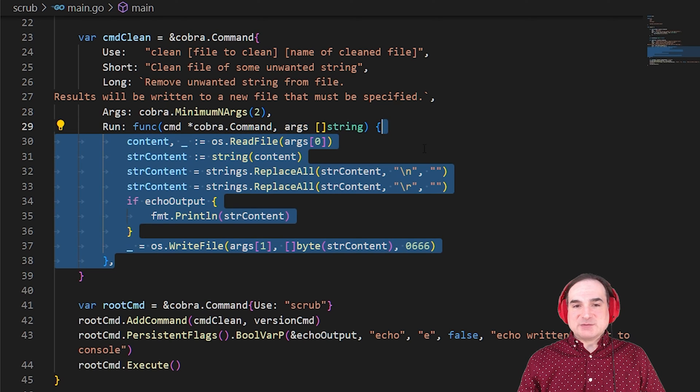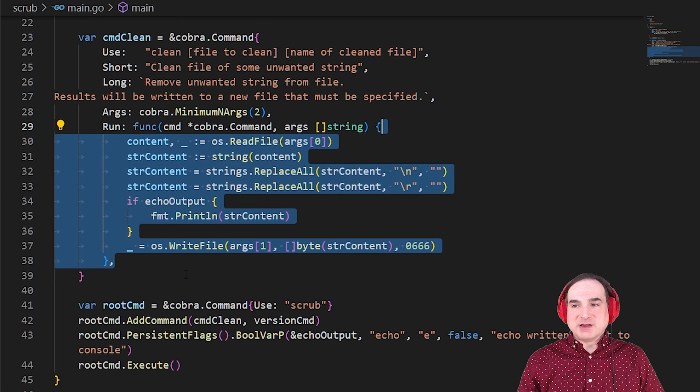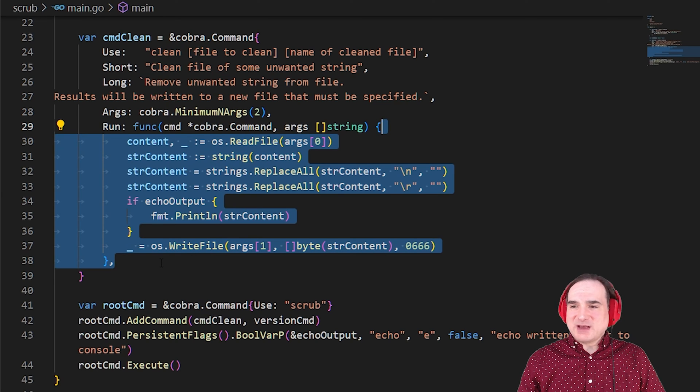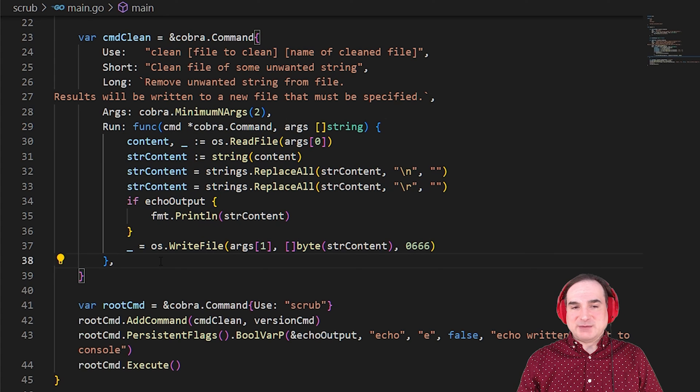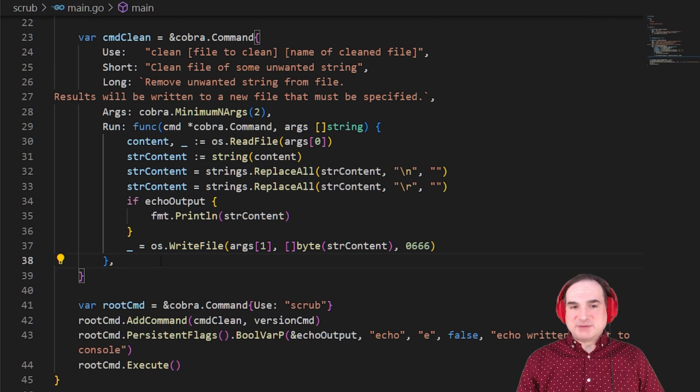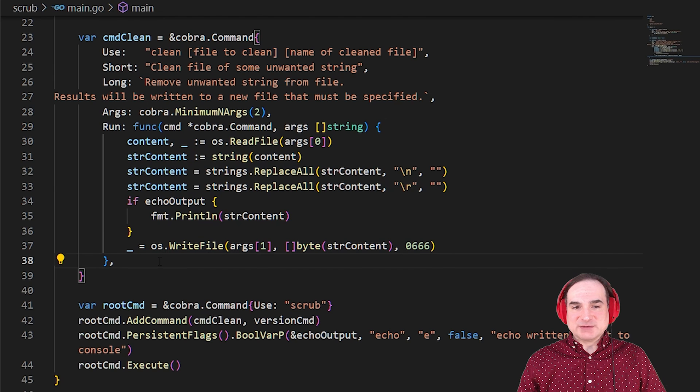So here in the run function, we use the file names that have been supplied to do the processing. Note that we don't have to use an anonymous function here. We could have just used a regular named function, but the core of this program is small enough that we can get away with using an anonymous function.